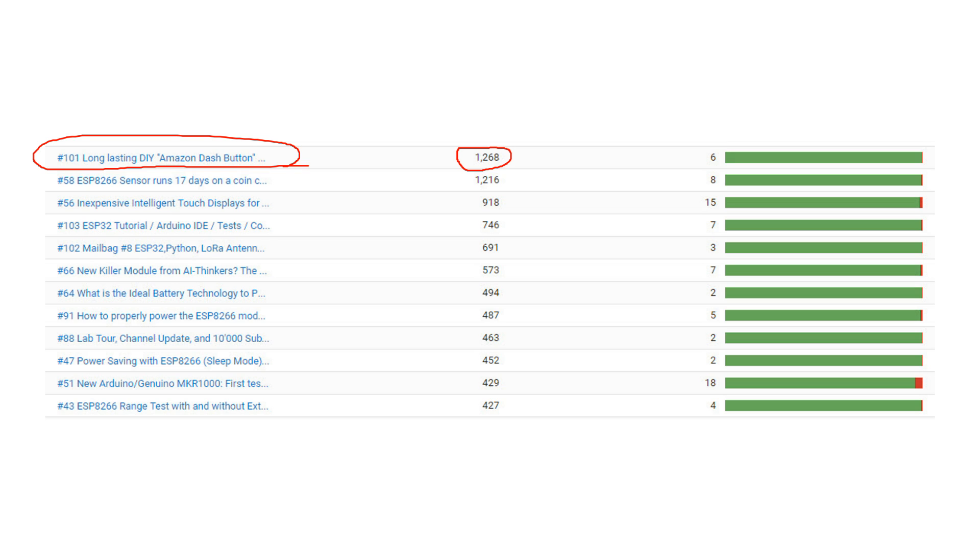And the most hated one was the rant about, at this time unfinished, Maker 1000. Some viewers thought that this was unfair to Arduino.